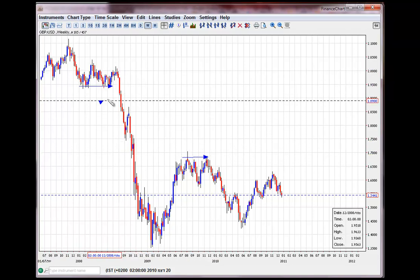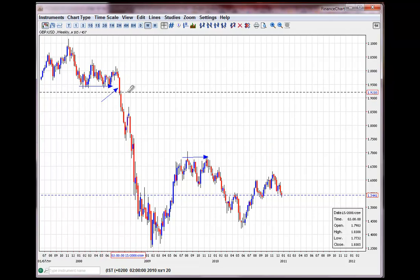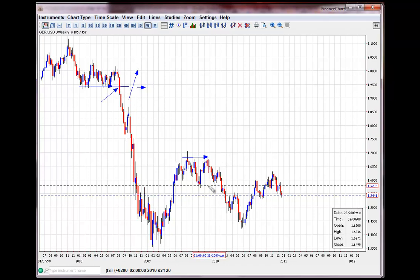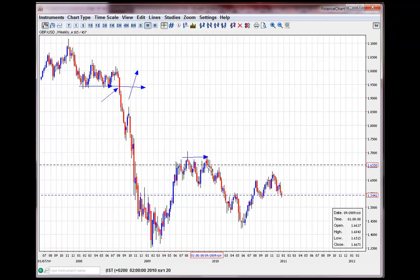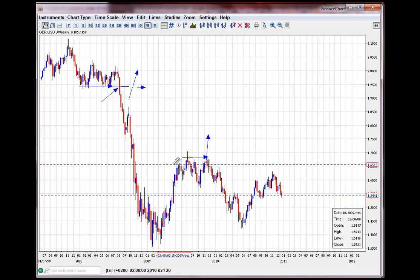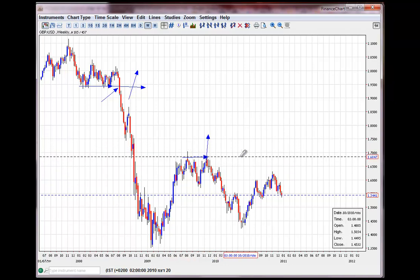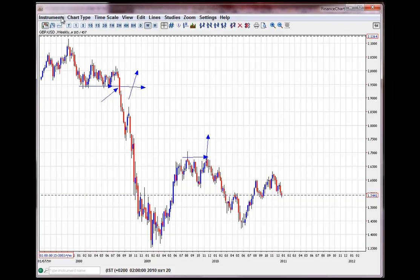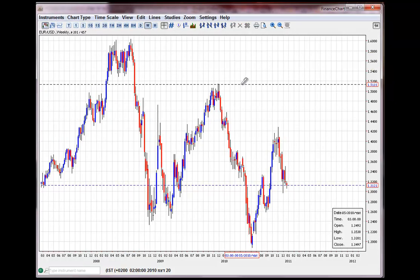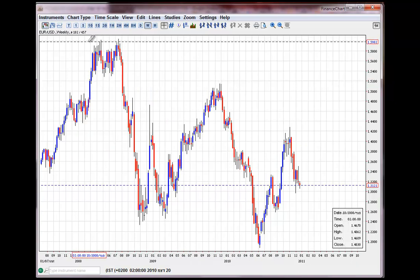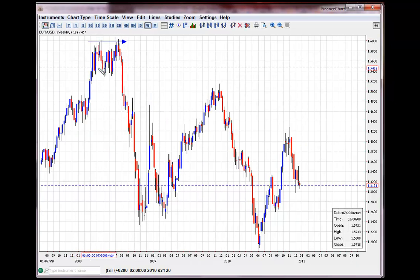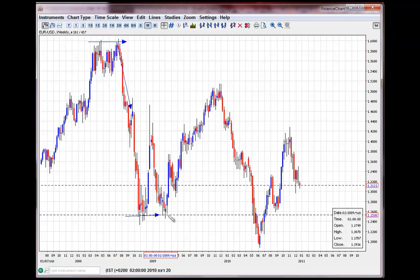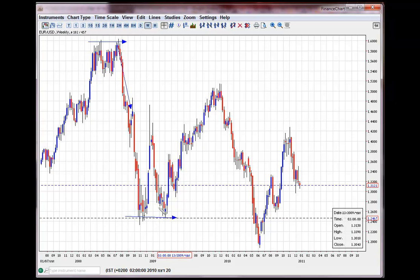כאשר תמיכה נפרצת, היא הרבה פעמים הופכת לתקרה. כאשר רצפה נפרצת, הרבה פעמים יהיה קשה לפרוץ אותה חזרה למעלה. אותו דבר - כאשר רמת ההתנגדות תפרץ, היא תהפוך לרמה של תמיכה, לרמה של רצפה. השוק למעשה עובד - עד כמה שזה ישמע מדהים - הוא מציית לחוקים טכניים מסוימים. לא פעם רמות התנגדות מאוד משמעותיות שלא מצליחים לפרוץ, ואז המהלך משנה כיוון, או רמות תמיכה שלא מצליחים לפרוץ, ואז המהלך משנה כיוון.